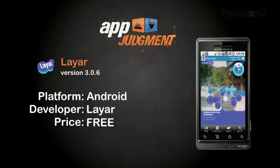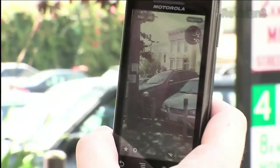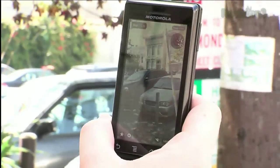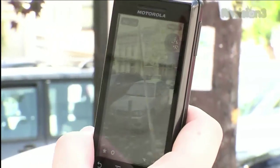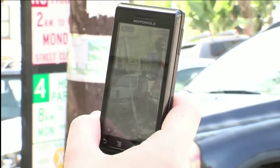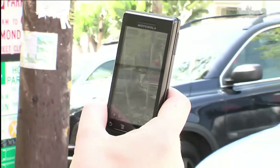You can find Layer in the Android Marketplace and it's totally free. So now that you've installed Layer, how do you use it? It took me a while to wrap my head around the concept, but here's basically how it works. Within the application there are a series of layers. These layers contain hooks to the internet for data. You select a layer, point your phone at the world around you via your camera, and then Layer feeds information based on the layer you selected.